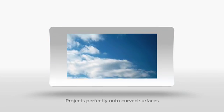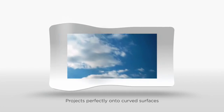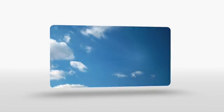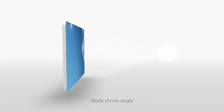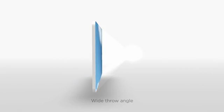HLP technology also projects perfectly onto curved surfaces. Its uniquely wide throw angle creates large images very close to the projector.